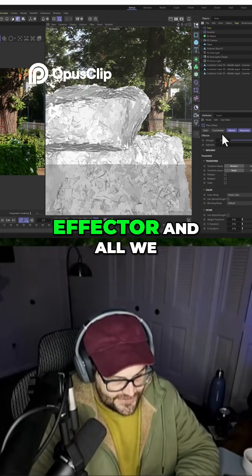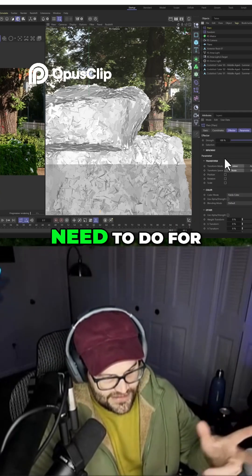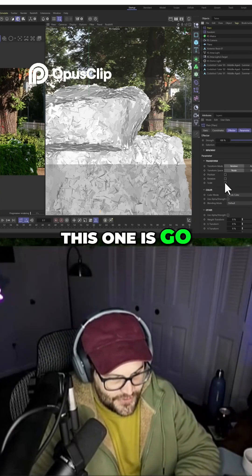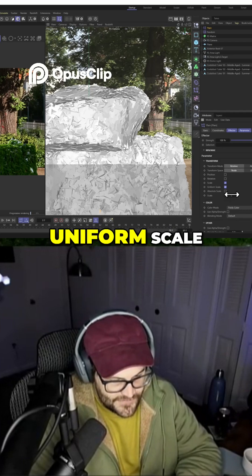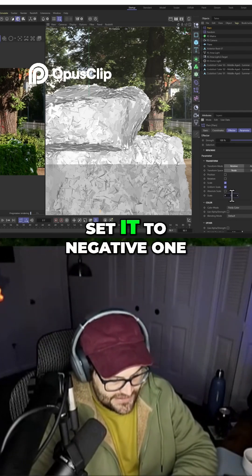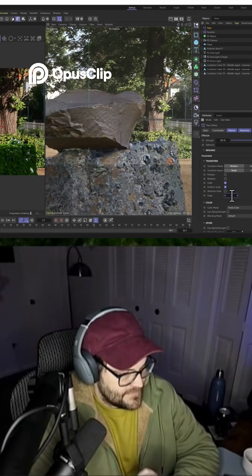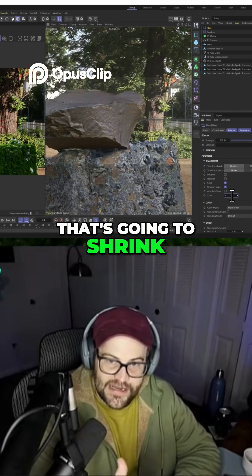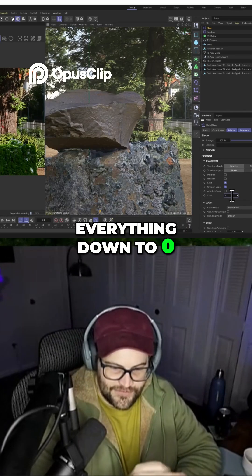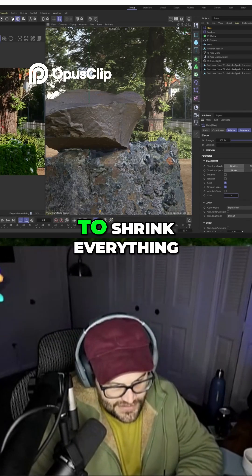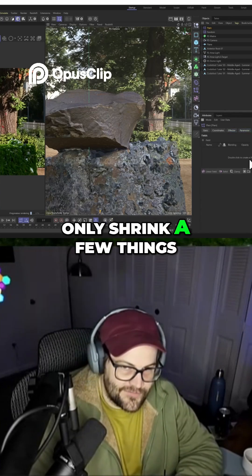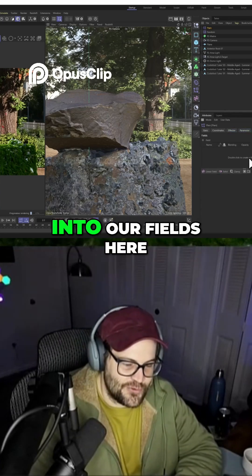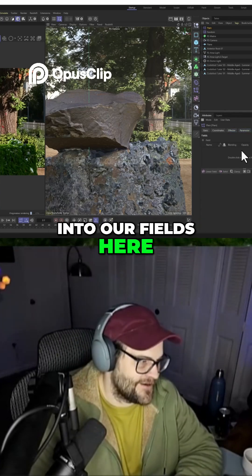So we're gonna go to the plane effector, and all we need to do for this one is go to scale — uniform scale — and we want to set it to negative one. And that's going to shrink everything down to zero, but we don't want to shrink everything. We want it to only shrink a few things. So we're going to go into our fields here.